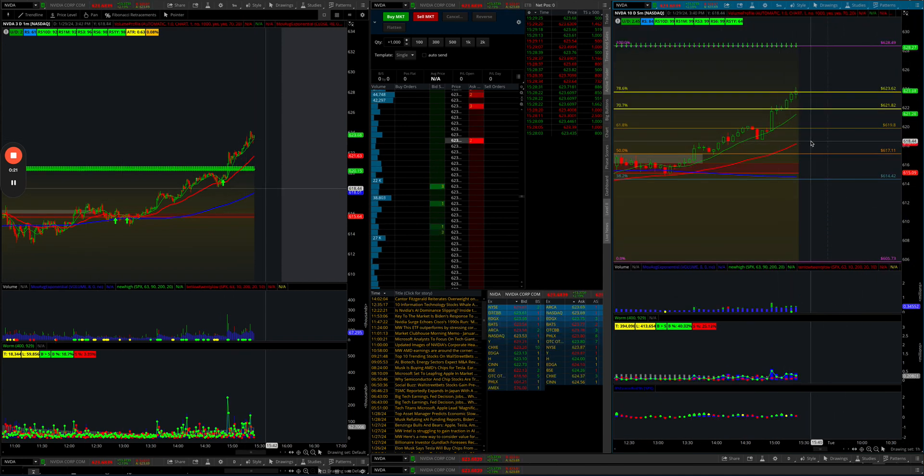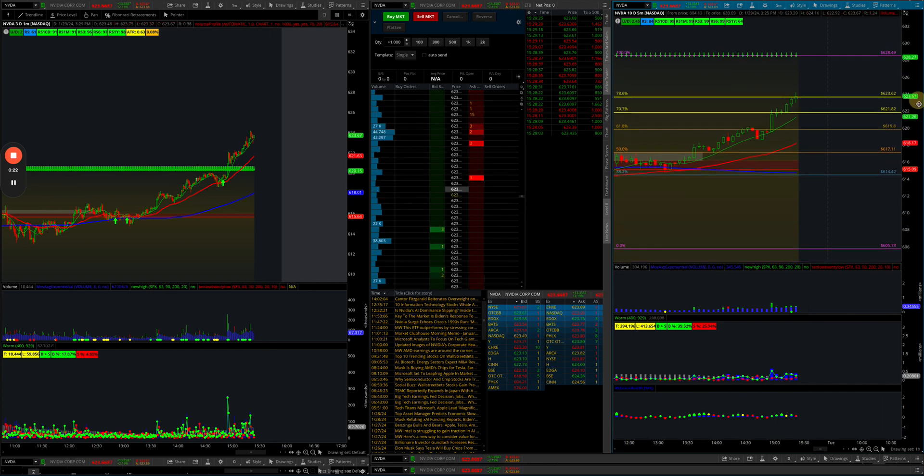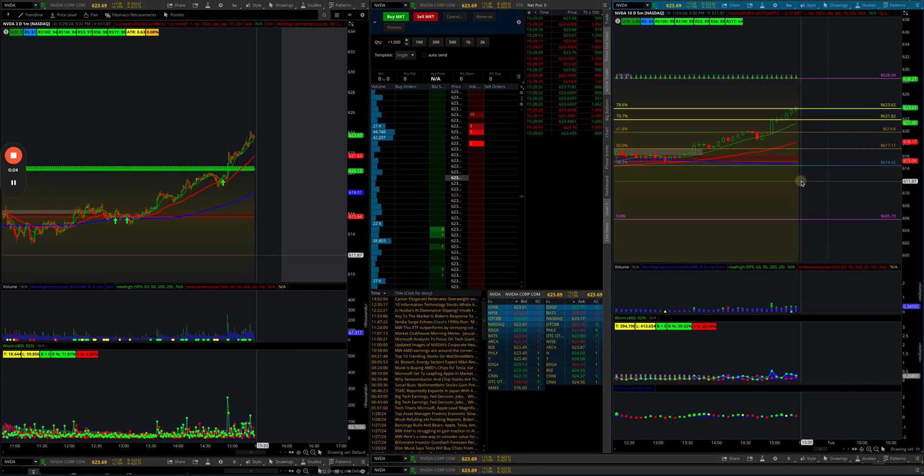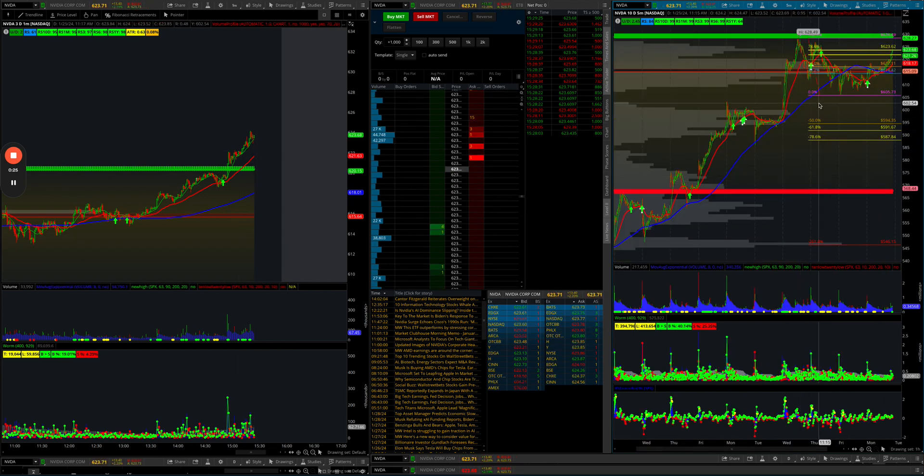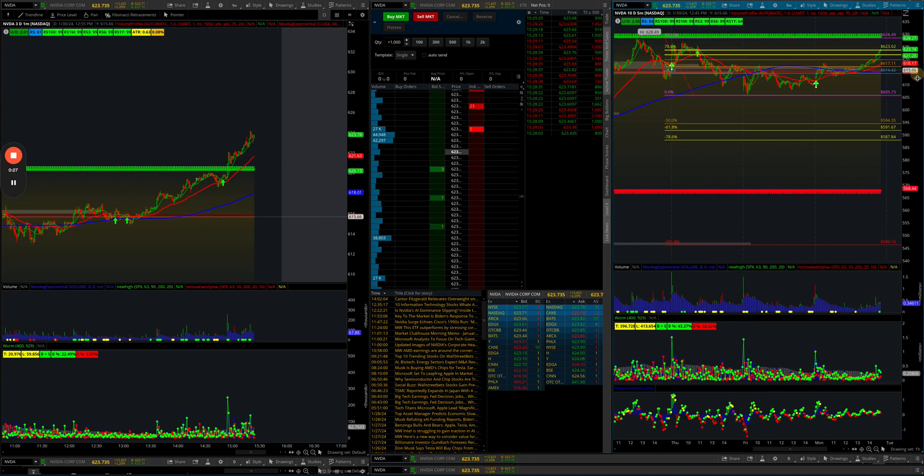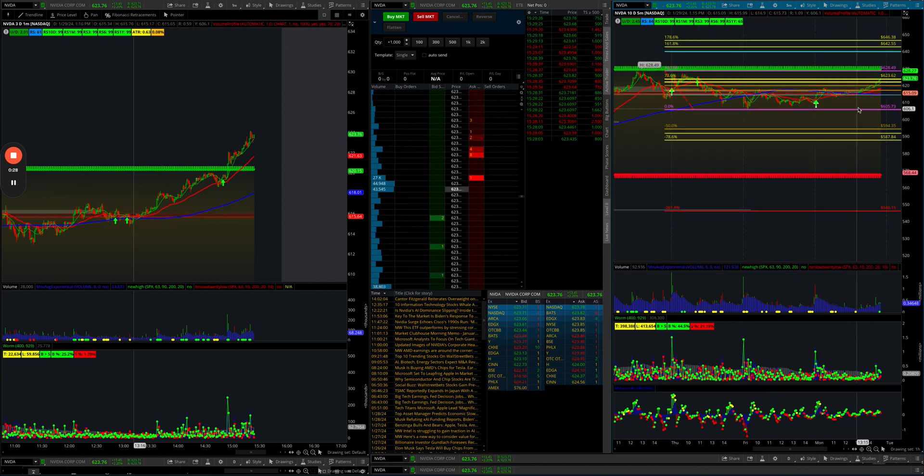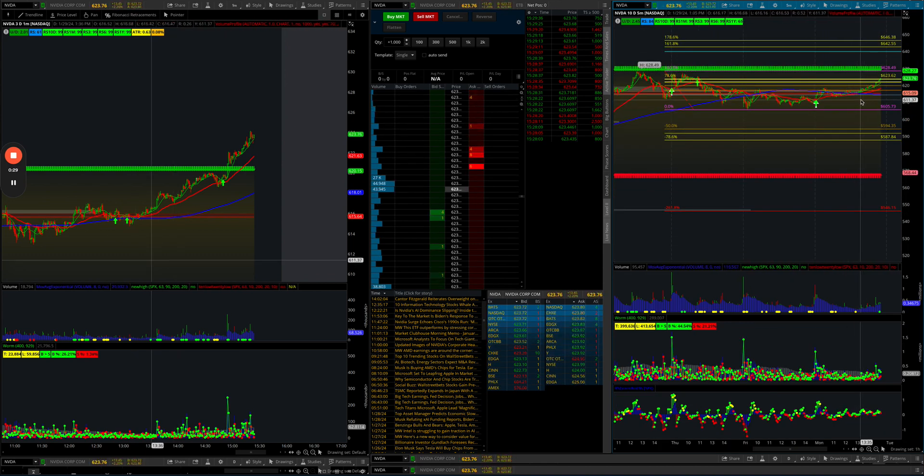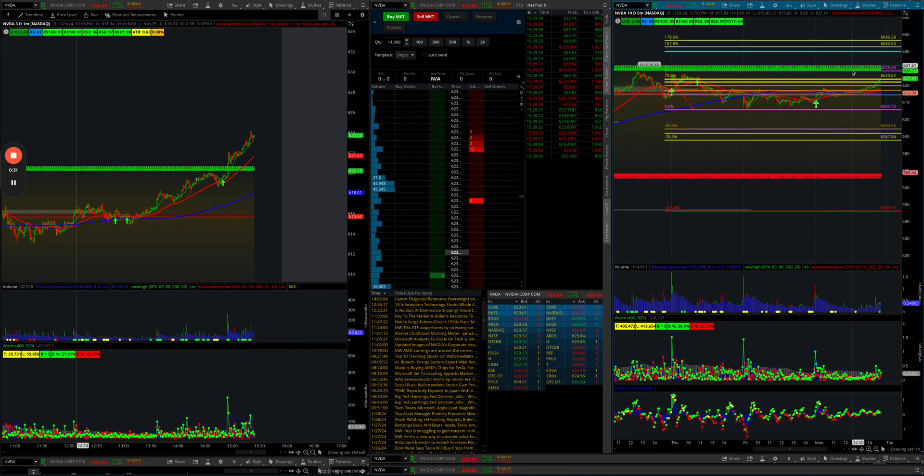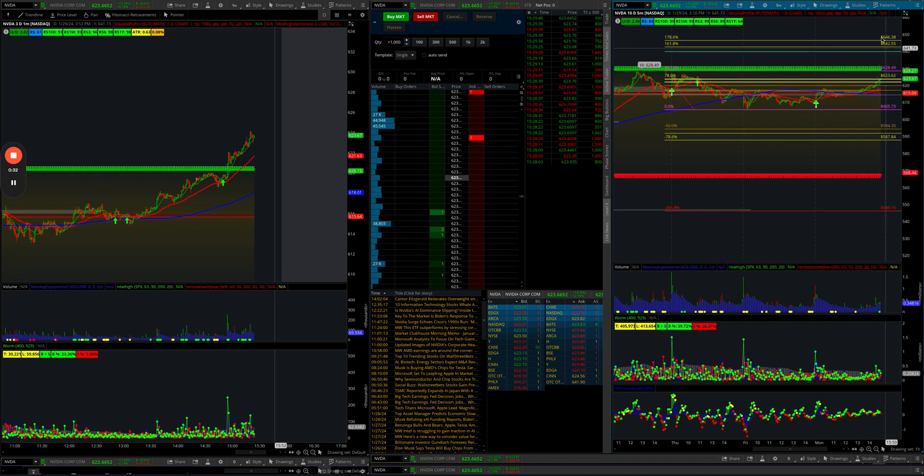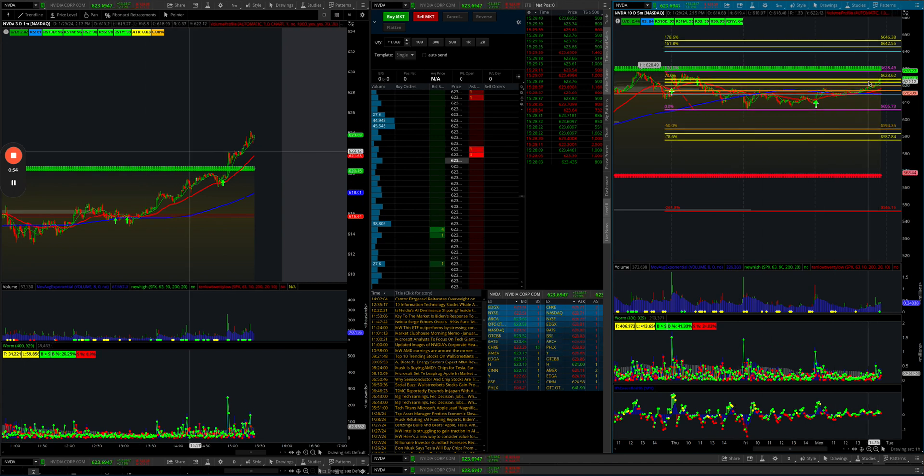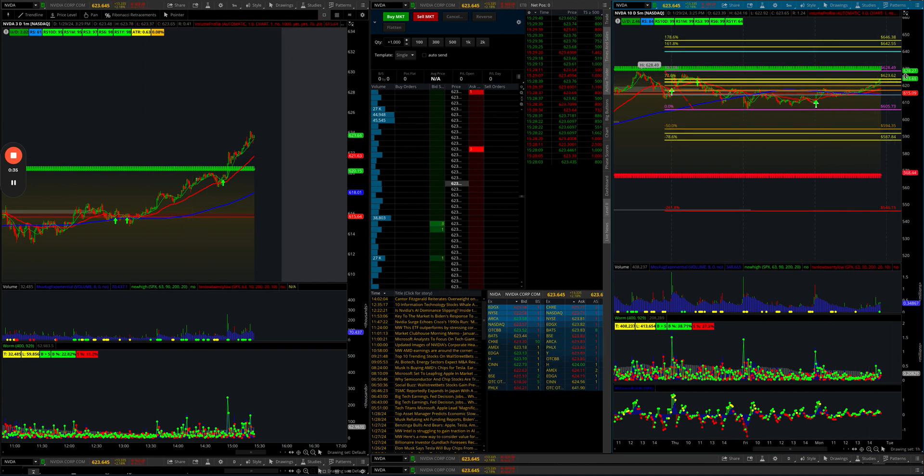But I would be very careful trying to short this. SMCI earnings after hours, so maybe that could be a catalyst. It's going to be probably a catalyst one way or the other right now. I think it's wanting to break out to new highs again.